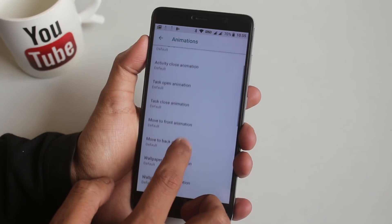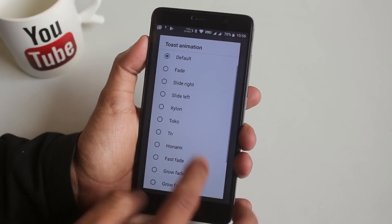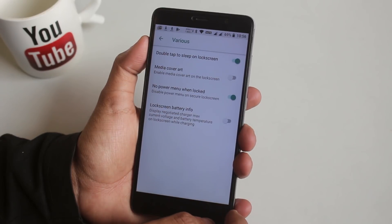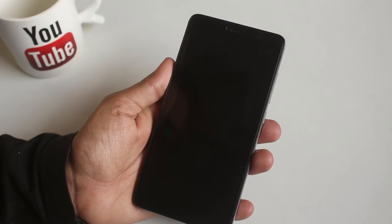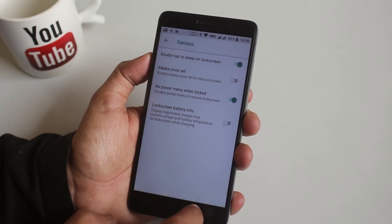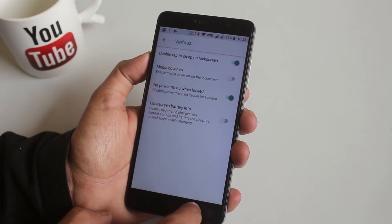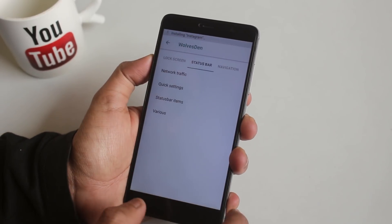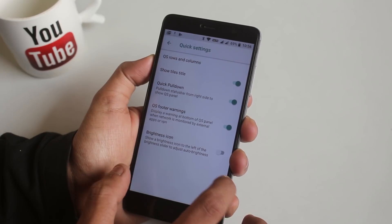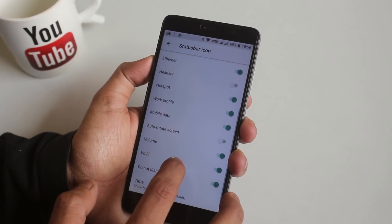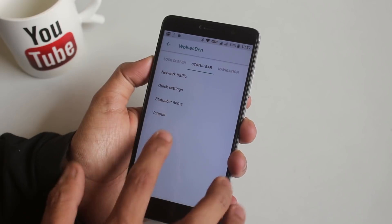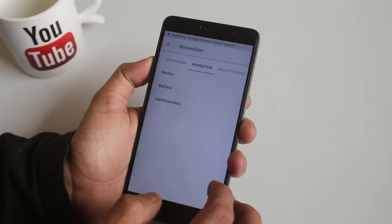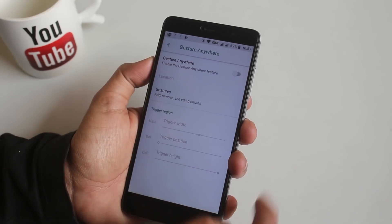From the Animation section, you can customize transition effects. In various settings, you can enable double tap to sleep, which works fine here — and it's pretty important to me because my power button is almost broken. From the Status Bar, of course, you can customize the status bar and quick settings panel. From Hardware Keys, you can program the hardware keys, which I'll do in a few moments.